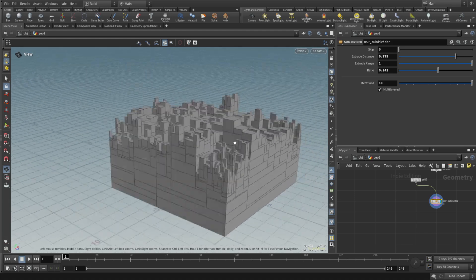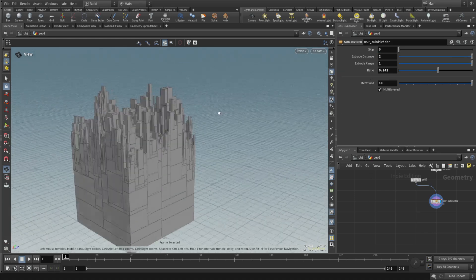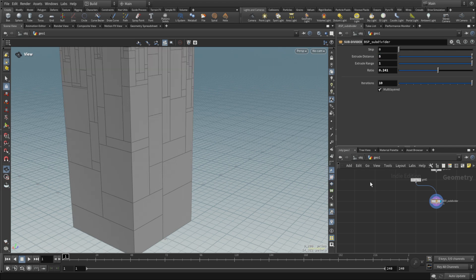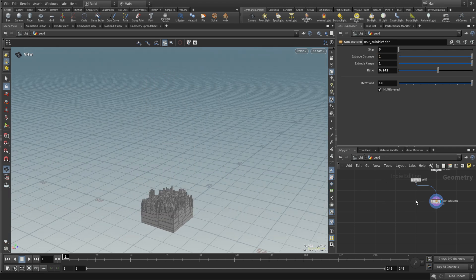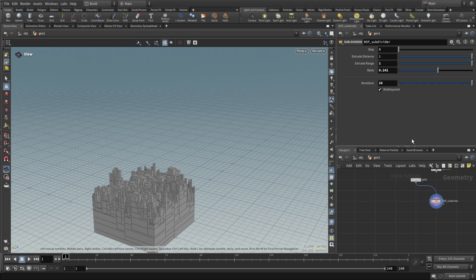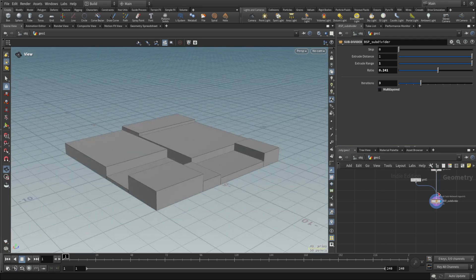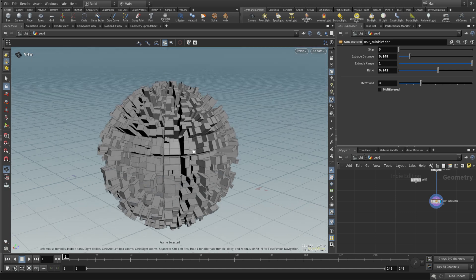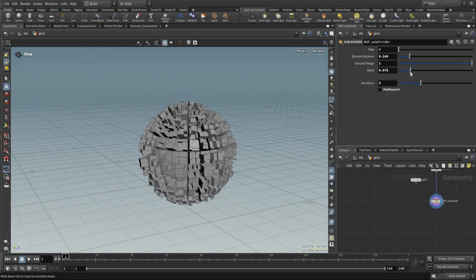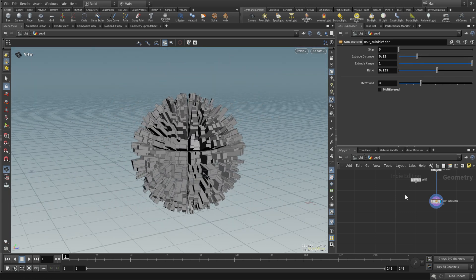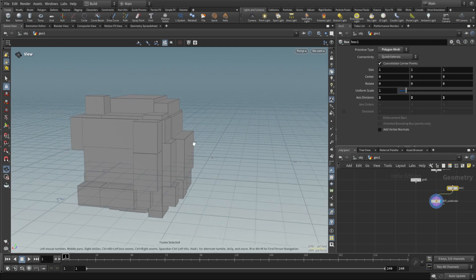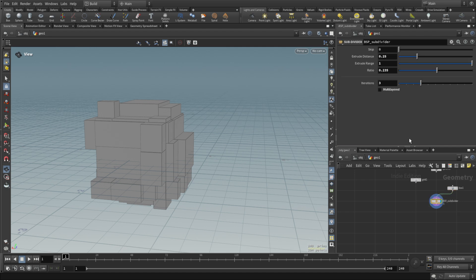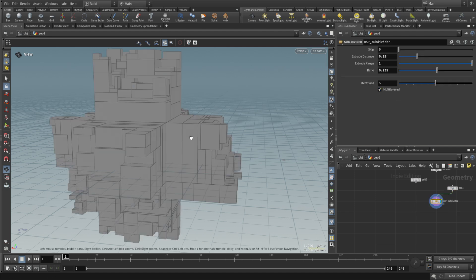It actually works with different sorts of geometry as well, so I can plug a sphere in, adjust the distance, play around with settings. We can probably use it on the box as well, and you'll get this fancy generated look.